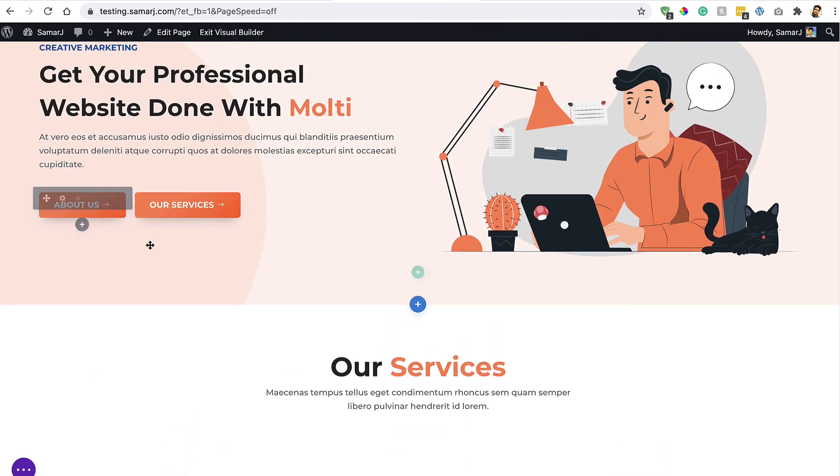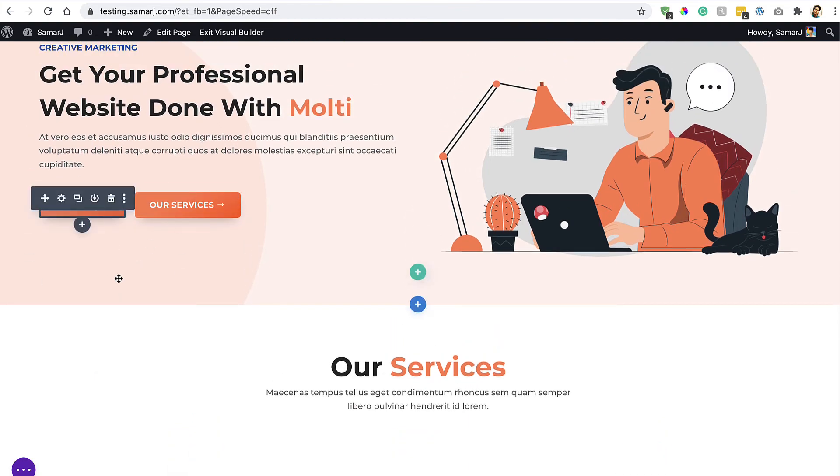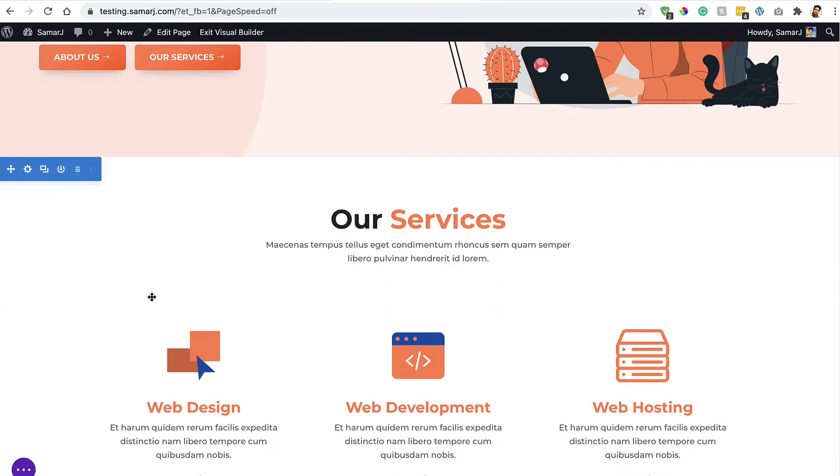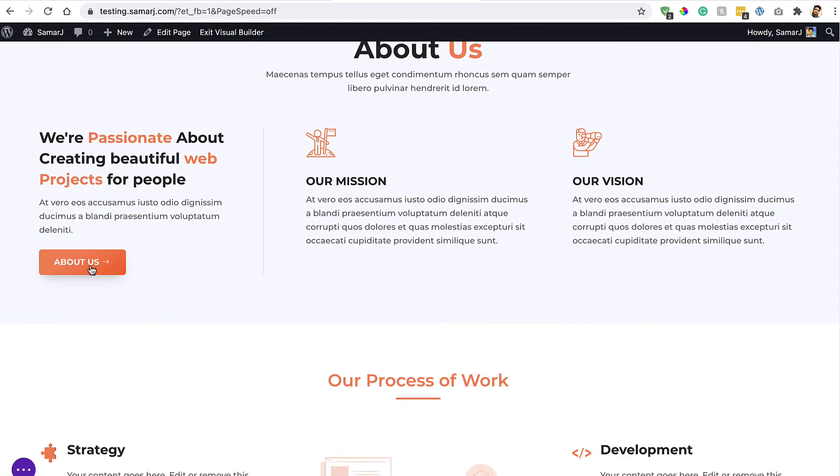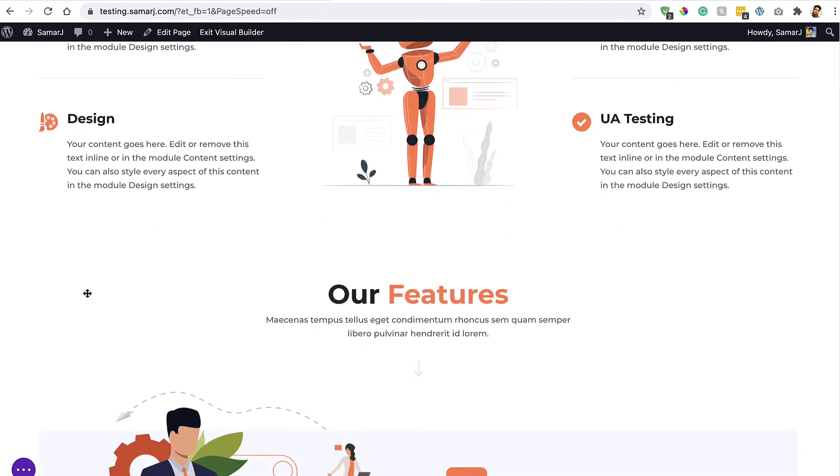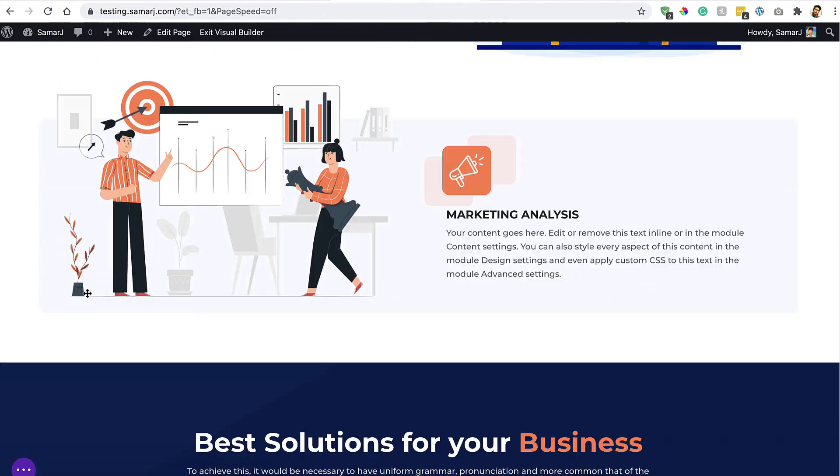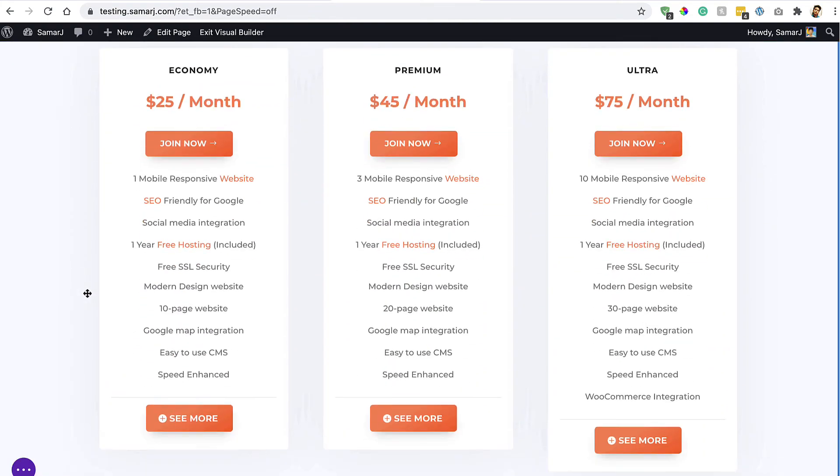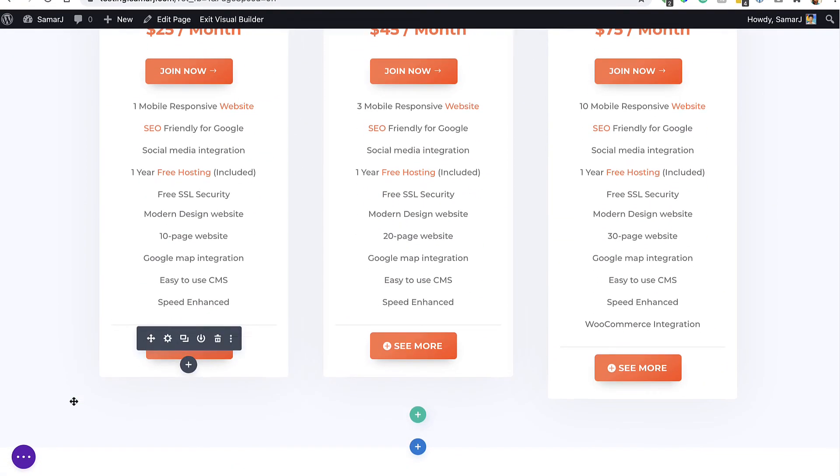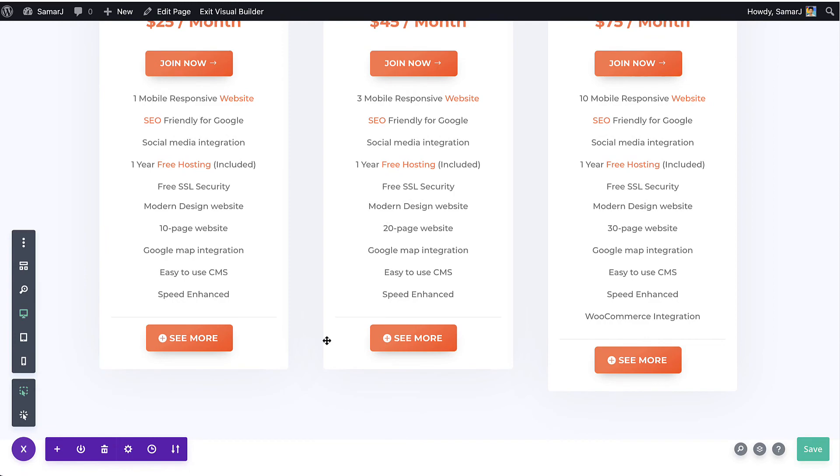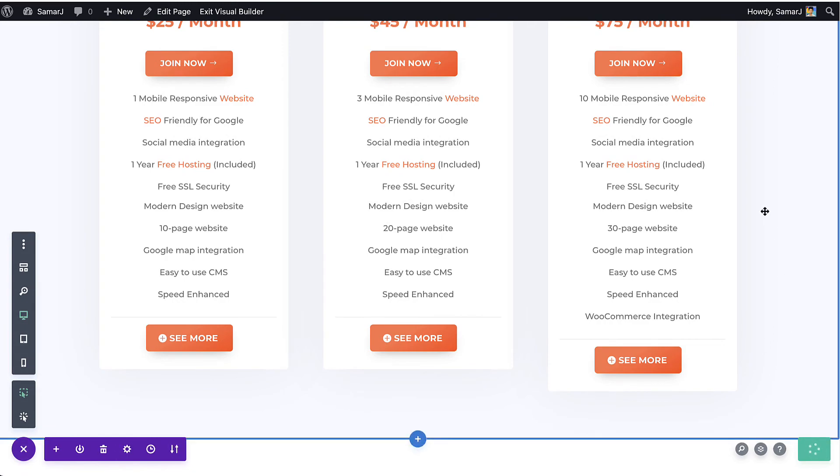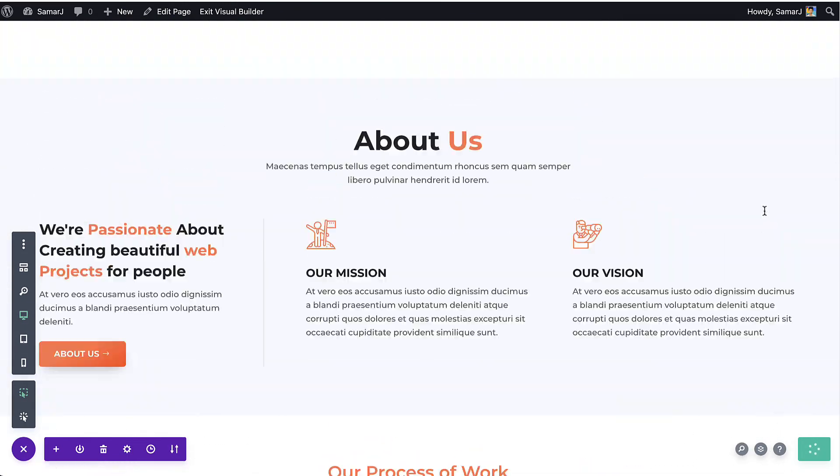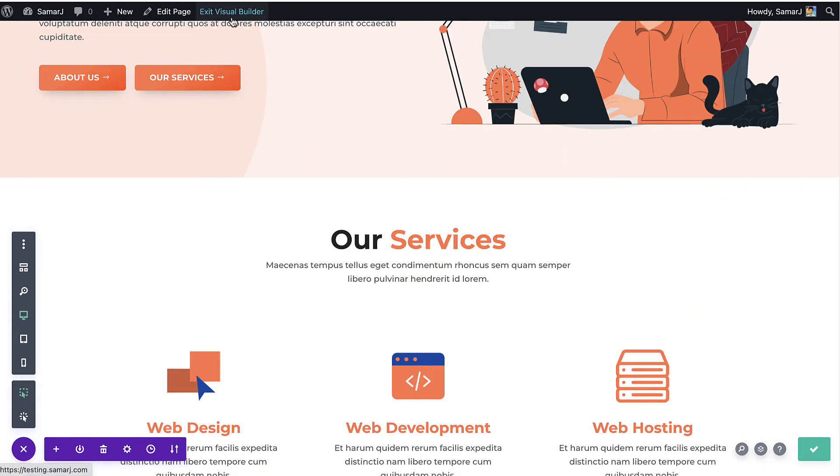Now all the buttons on your website will have this preset. Look at that, all the buttons are like that. It was that easy. Now make sure you save and then exit the visual builder.